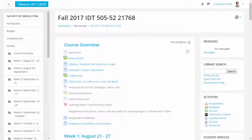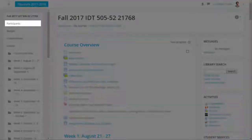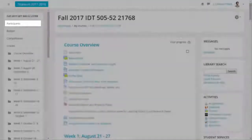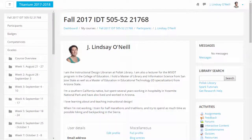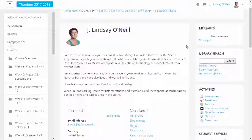Open your course. In the left sidebar, click on Participants. Select a student and click on their name. Scroll down to the Course Details section.